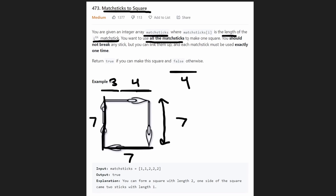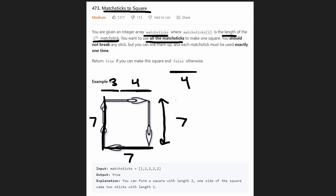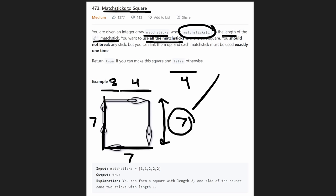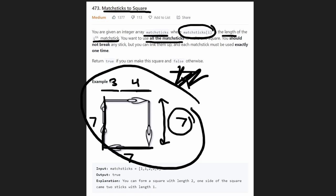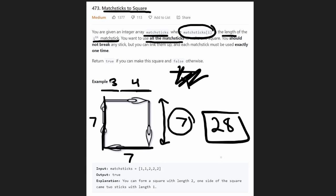Remember, we're required to use every single matchstick. So therefore, the total sum of matchsticks divided by four has to be the length of each side. In this case, we could only build this square if the total sum was 28, because 28 divided by four is seven on all four sides.